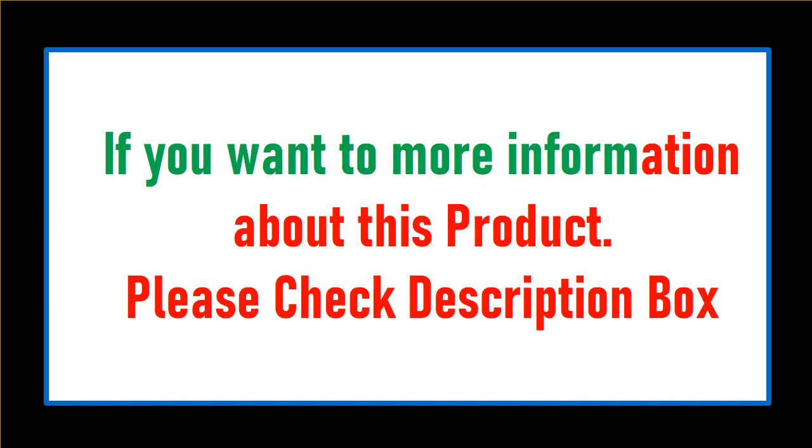If you want more information about this product, please check description box.